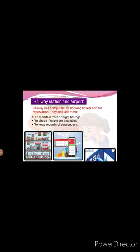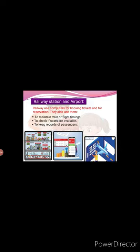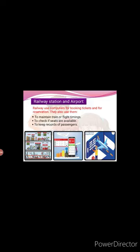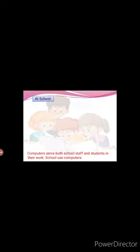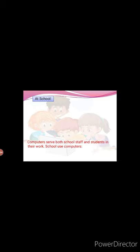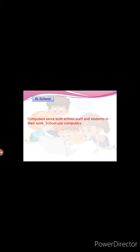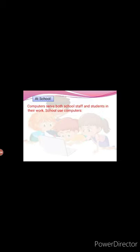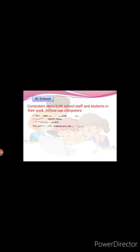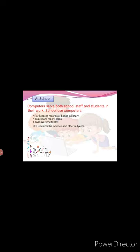At school. Computers serve both school staff and students in their work. Schools use computers for keeping records of books in library, to prepare report cards, to make timetables, to teach math, science and other subjects.